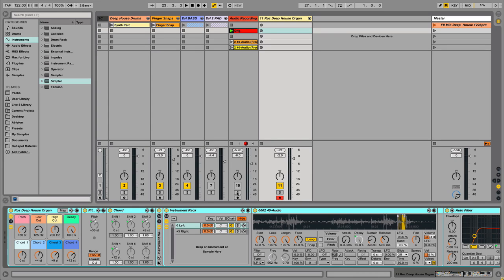Good day GrooveMakers, Rory here with a video on how to create an instrument rack using sounds you record with your microphone. We'll show you guys step-by-step how to use Ableton Live's native devices to process the sounds you recorded and to create your own custom racks and come up with your own unique sounds.